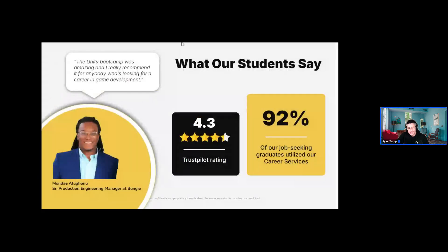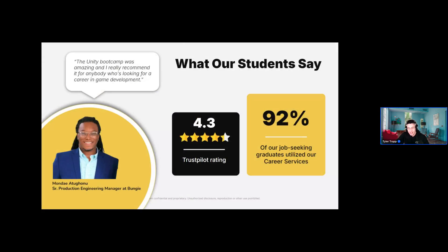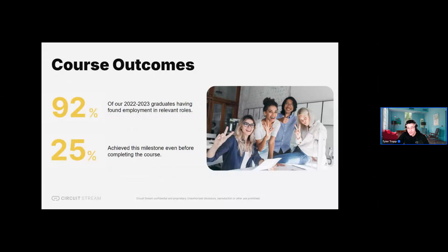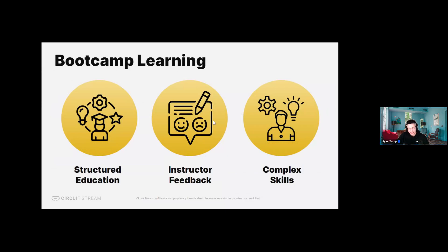Circuit Stream also takes pride in consistent and positive feedback. We currently have a 4.3 Trustpilot rating, and 92% of our job-seeking students utilized our boot camp career services. In terms of course outcomes from 2023, 92% of graduates found employment in relevant roles, and 25% achieved that milestone before they even completed the course.